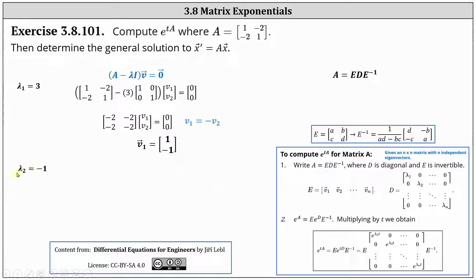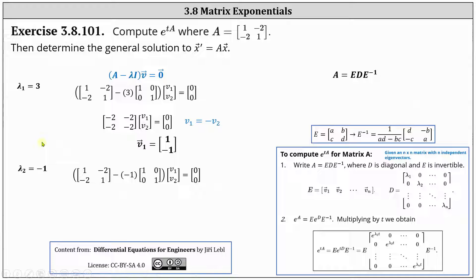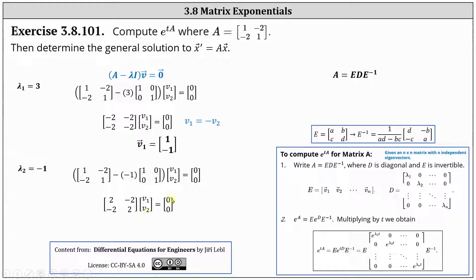Now we do the same for lambda sub two equals negative one. Here's the setup. Next we simplify. Again, we have two equivalent equations, where the first equation is two V one minus two V two equals zero, which indicates V one equals V two. Letting V two equal one, we have the second eigenvector V two is the vector one, one.